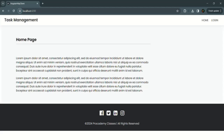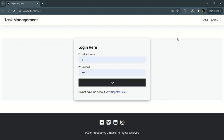In our Angular application, we also have an authentication feature where a user can log in, sign up, or log out. So when I click on this login link, it opens the login component. Using this login component, a user can log into our application, sign up, or once logged in, they can also log out. We are going to create a separate module for this feature in this lecture.